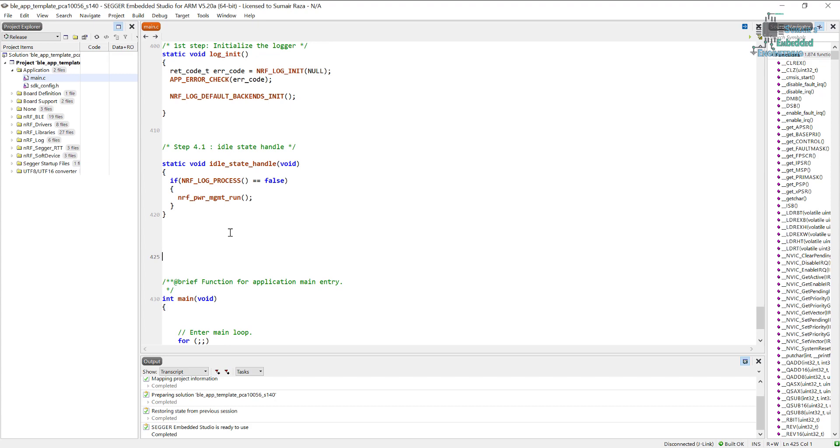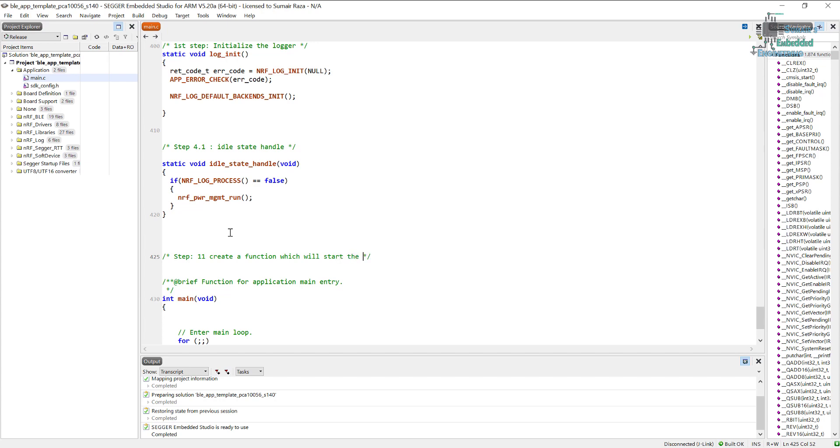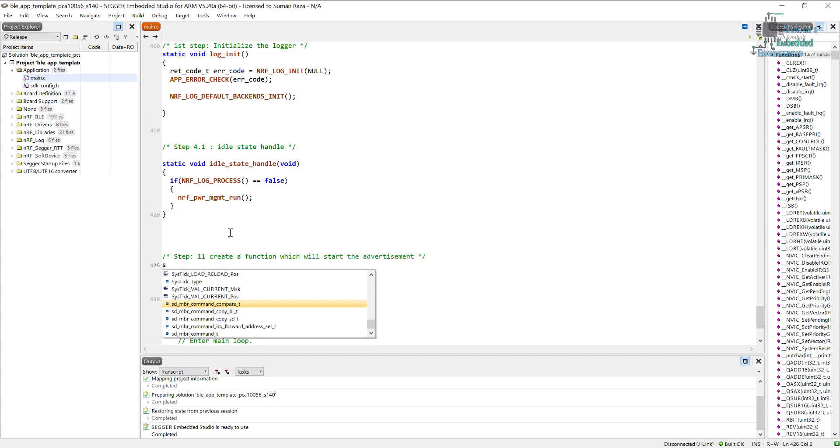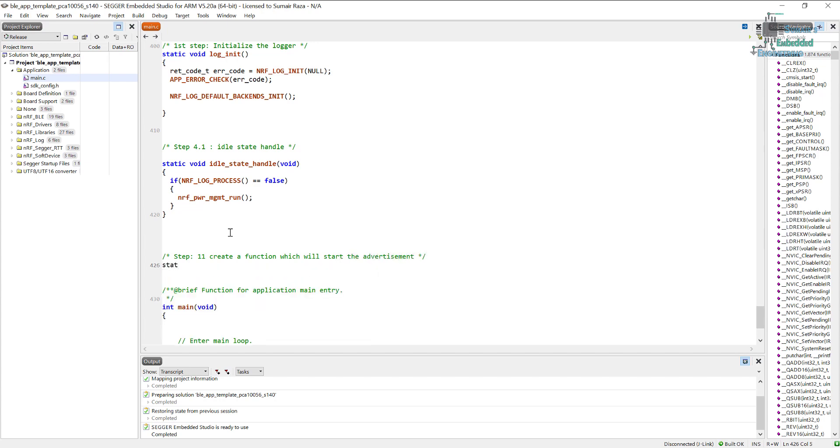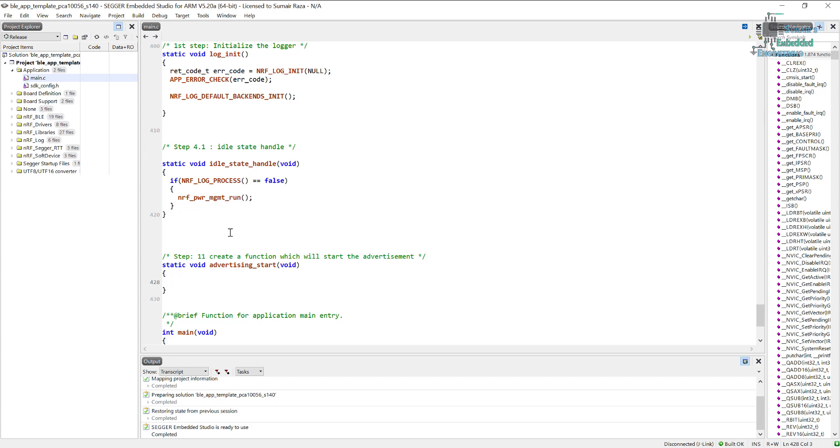So let's start. For this, step number 11 would be creating a start advertisement. Let's name it as step number 11 and create a function which will start the advertisement. Let's create the function here. We will create the error code variable and then we will use the function to start the advertisement.